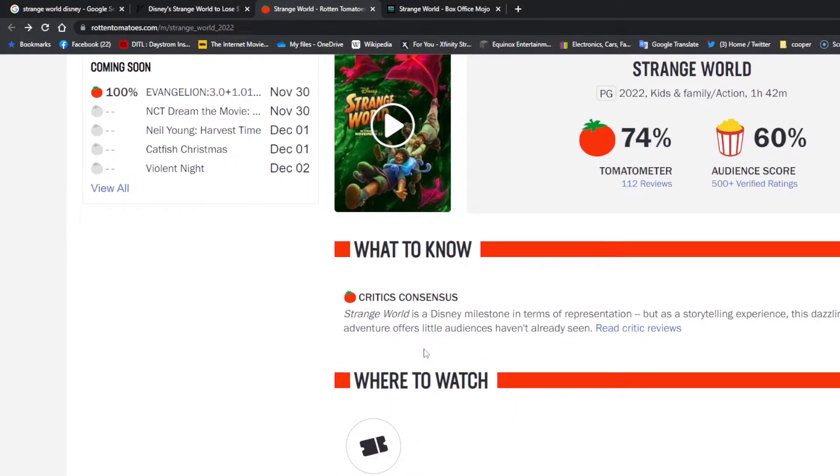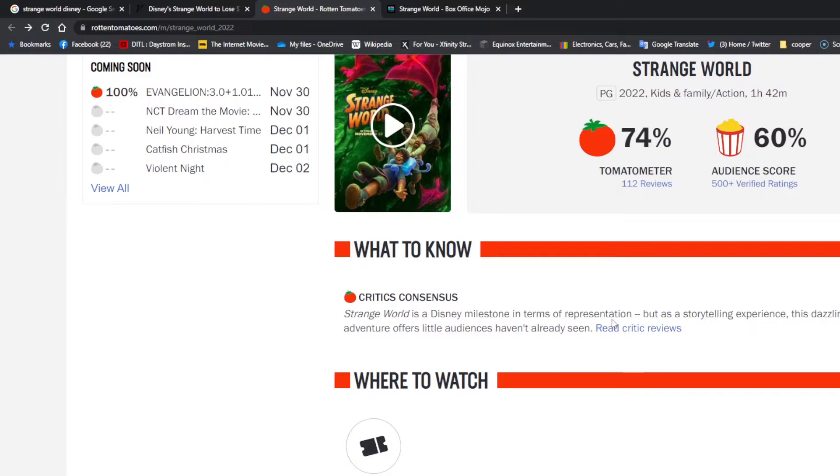Strange World is a Disney milestone in terms of representation, but as a storytelling experience, this dazzlingly animated adventure offers little audiences haven't already seen.